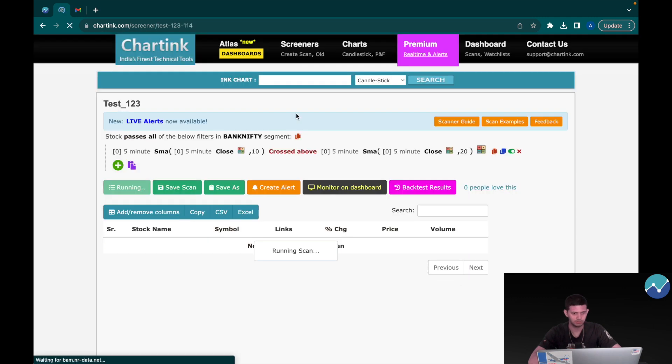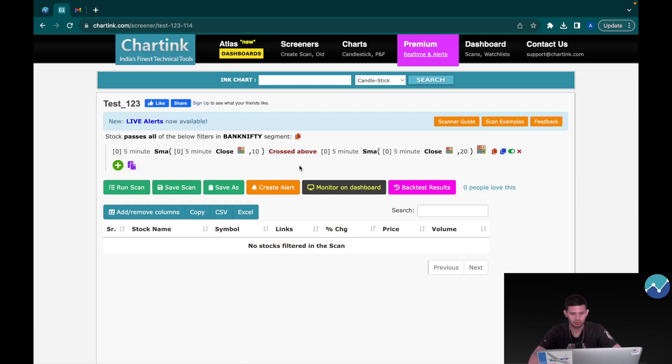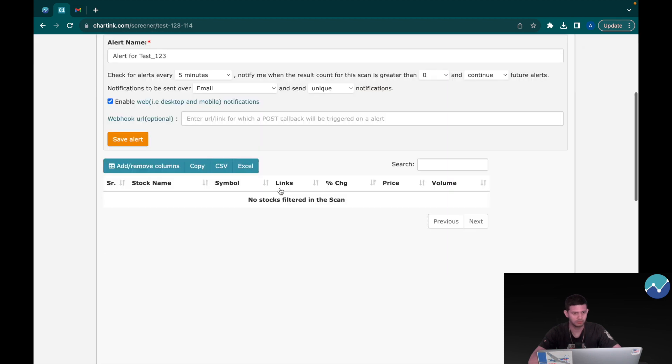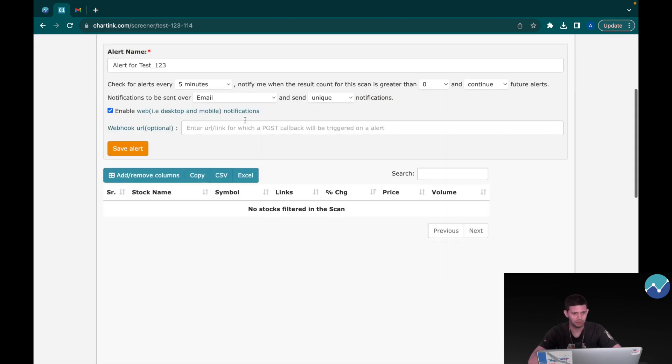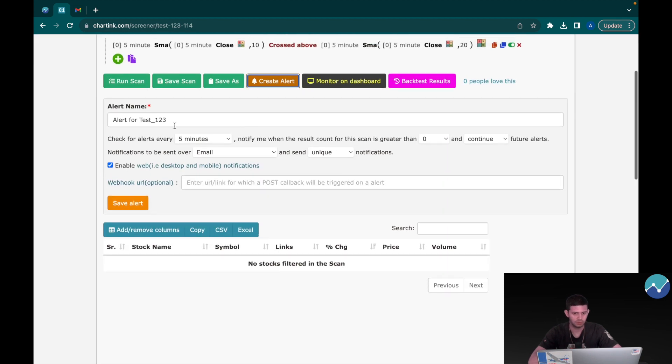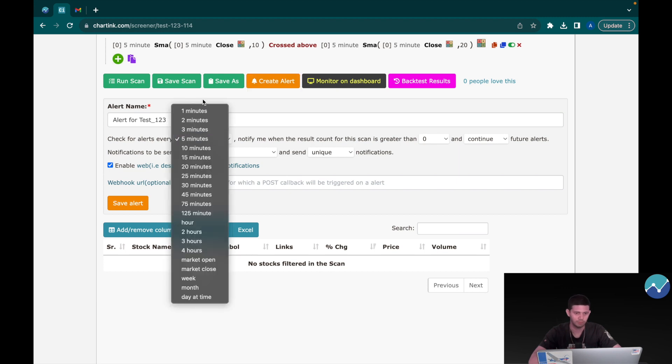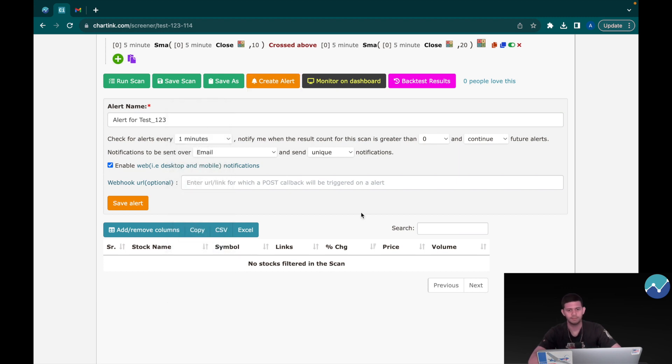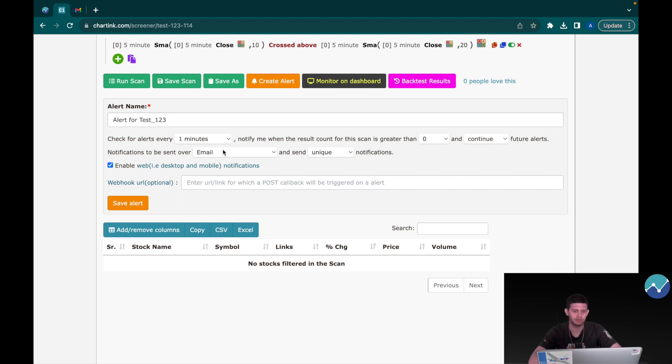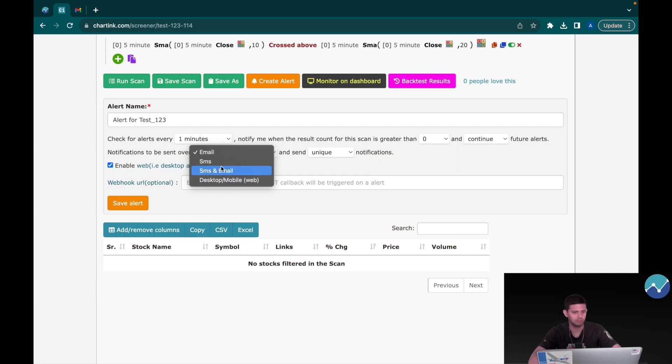Let's create the alert. Click on Create Alerts and you can change whatever you want here. Check the alert every five minutes. Let's just put it one minute for me and leave these two as it is. If you want to have a notification sent via email, SMS, or desktop mobile, it's up to you. I'm going to leave it email for now.